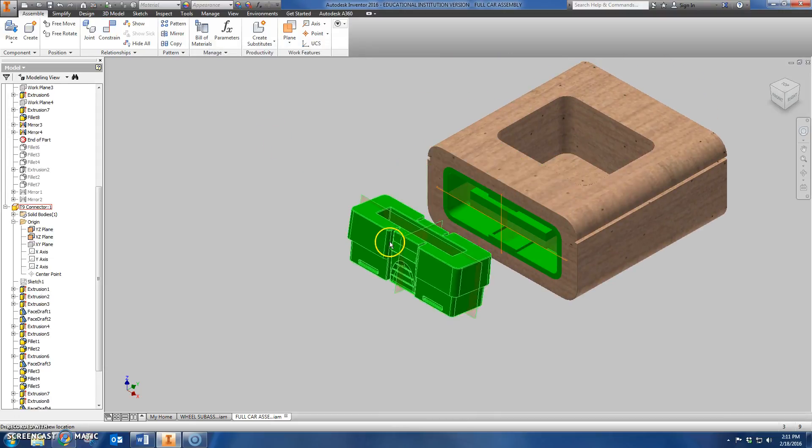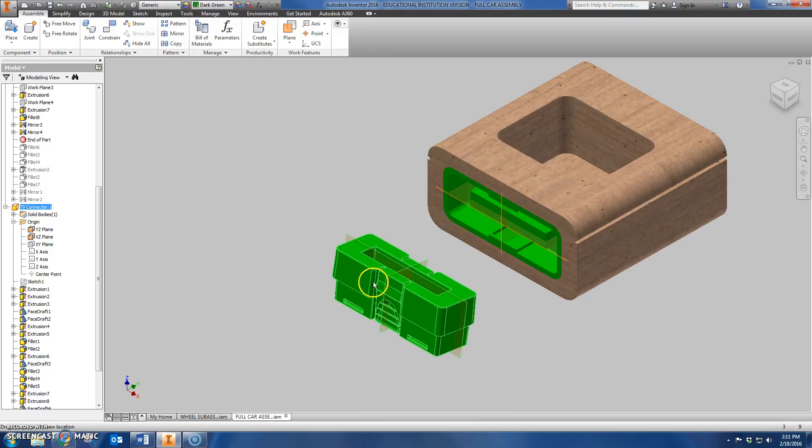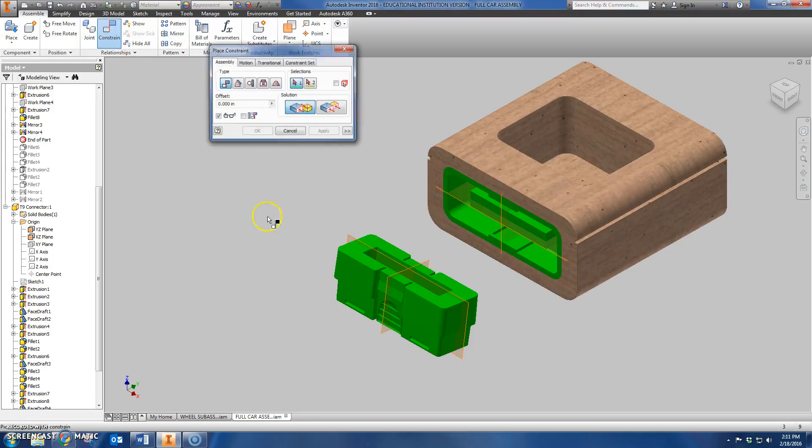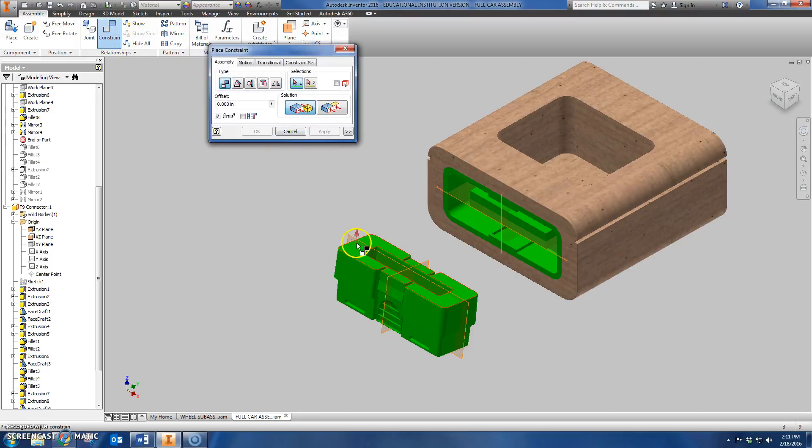That did all sorts of weird stuff here with my alignment. So I'm just going to drag this off to the side and make it a little bit easier for myself. The next step is I'm going to constrain the horizontal plane.